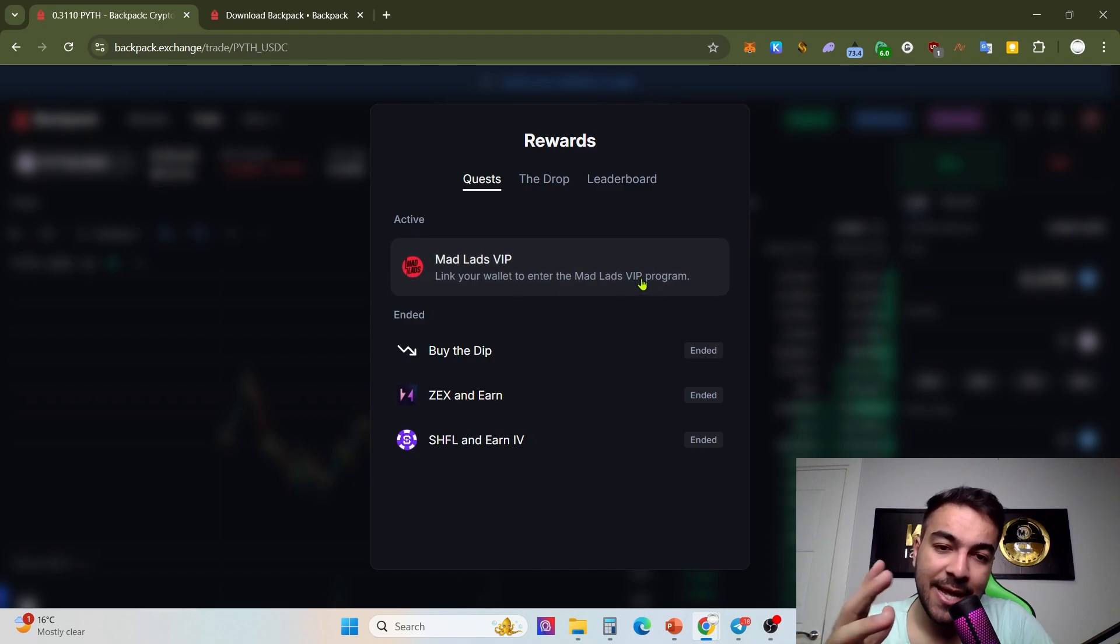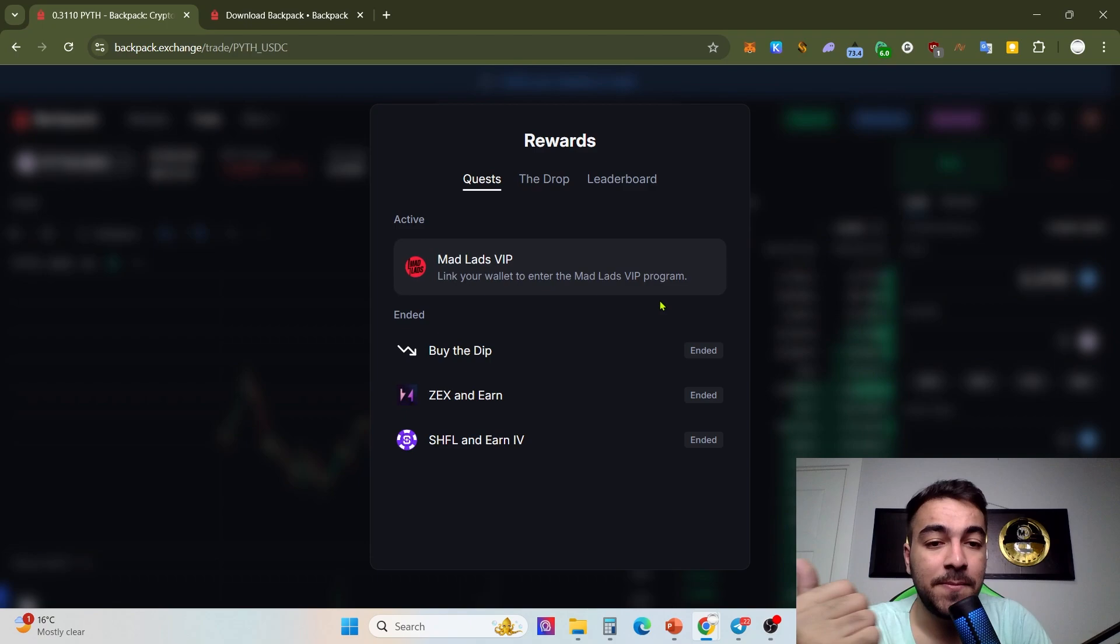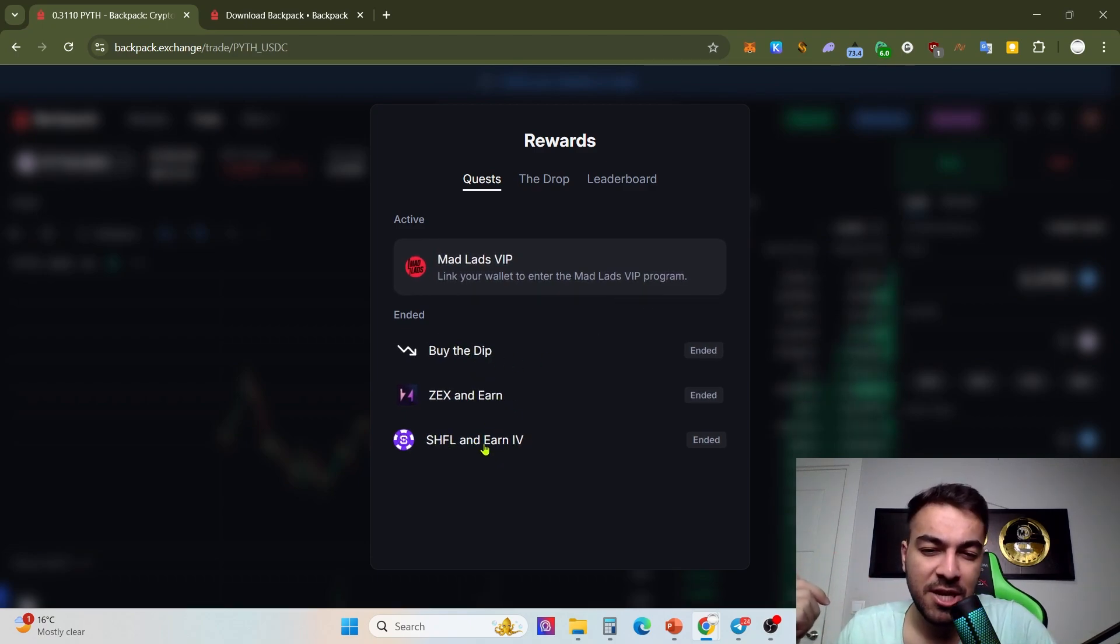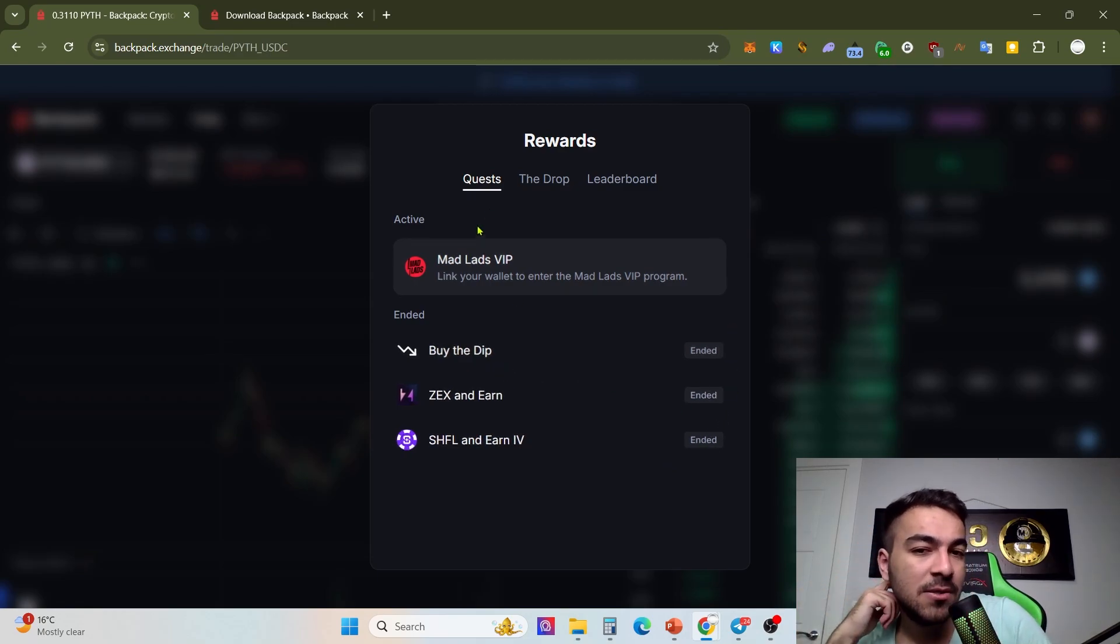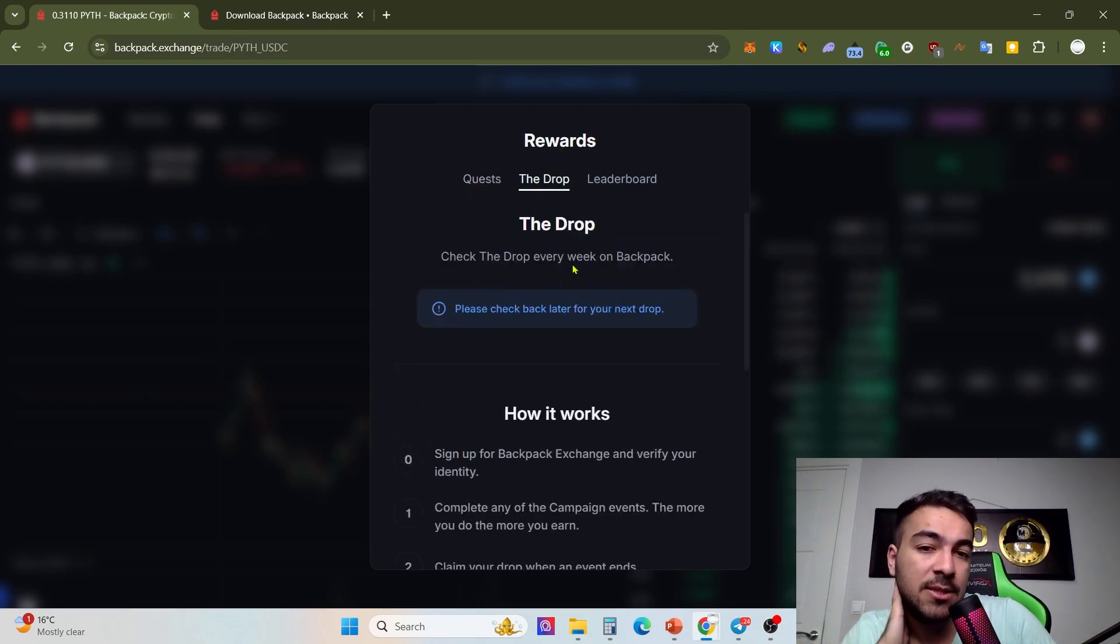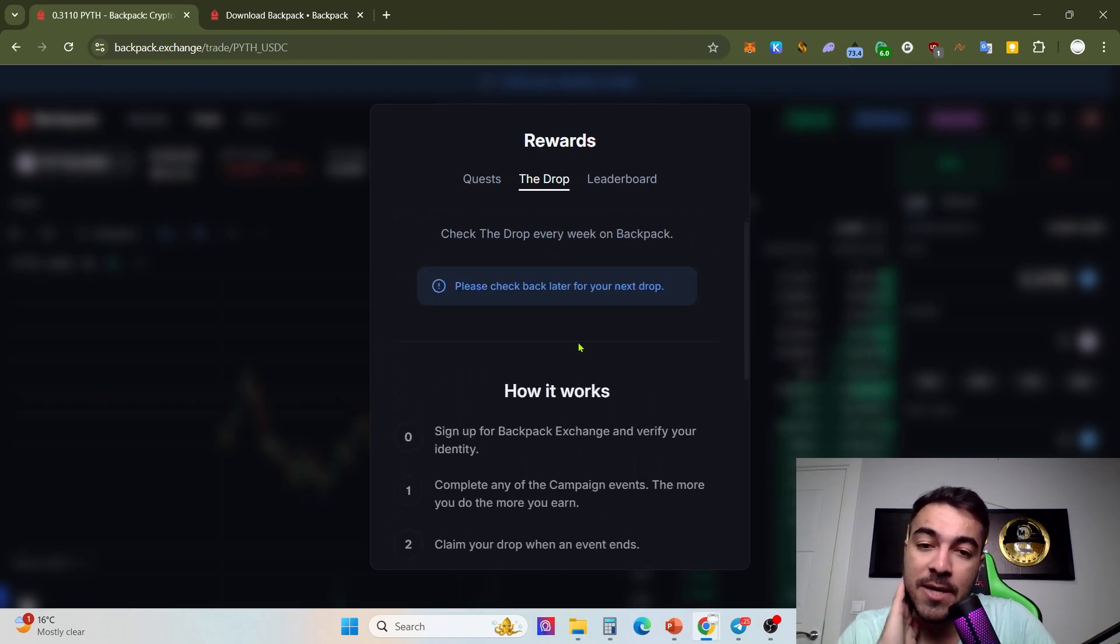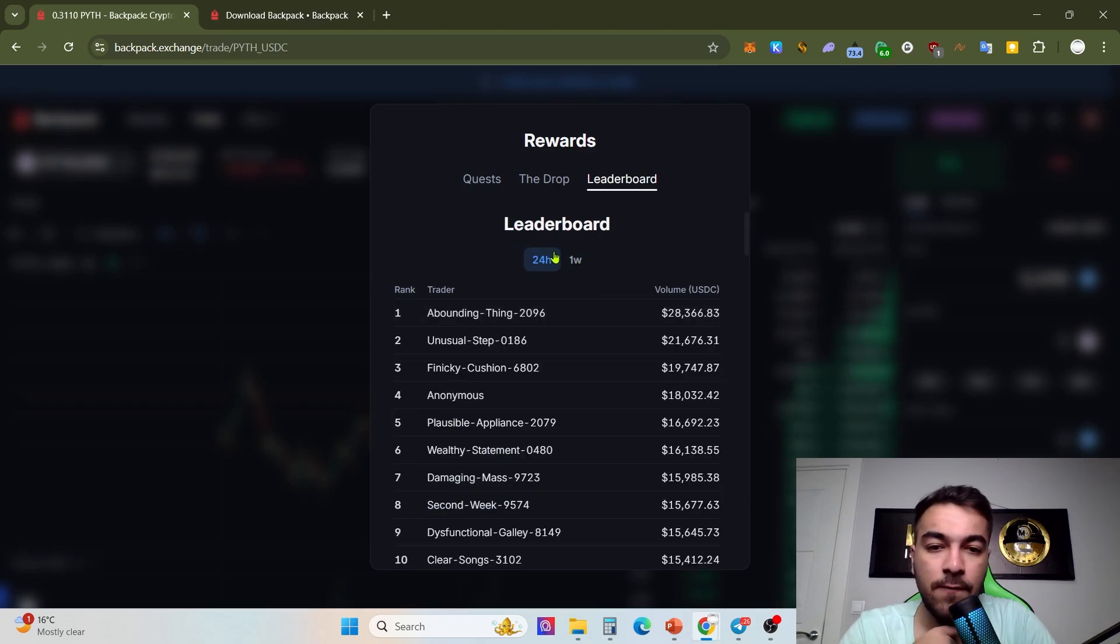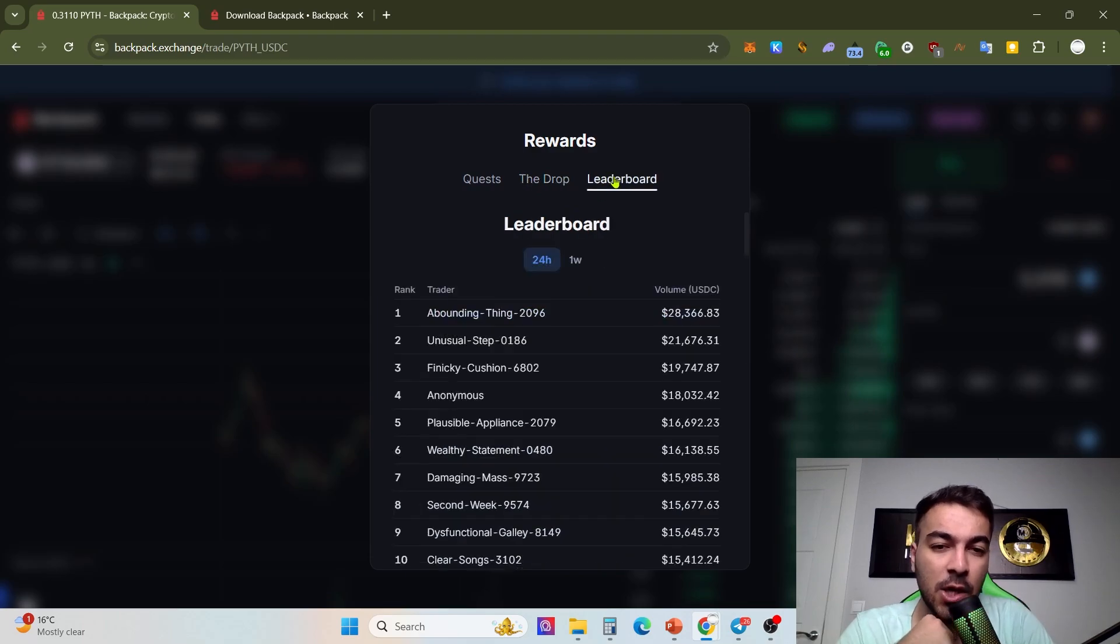Mavericks, Zex and Earn, Shardeum and Earn Force are campaigns that already ended. The Drop: check The Drop every week. Every week The Drop, a lot of drops are happening on Backpack. And the leaderboard: for example you can take a look at 24 hours and one week, and according to your data on the leaderboard you will get a lot of drops from there.